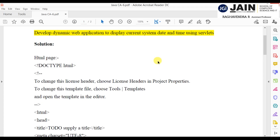Now I'm going to explain CA number 6, which is to develop a dynamic web application to display current system date and time using servlets. We are using the servlet concept, so from simple Java applications we now work with servlets. Whenever we use servlets, we work with web applications, which are dynamic and work through the web browser.